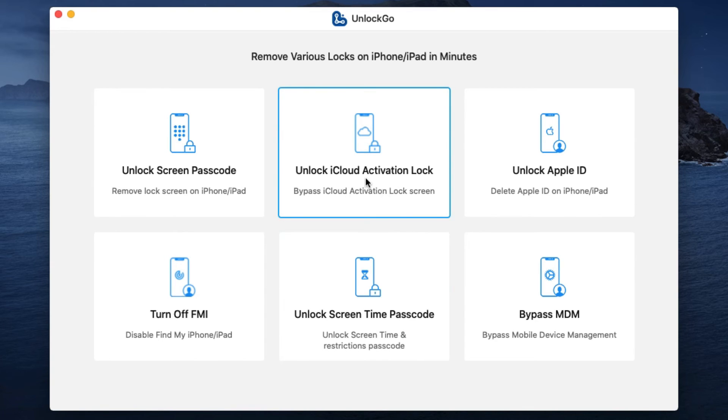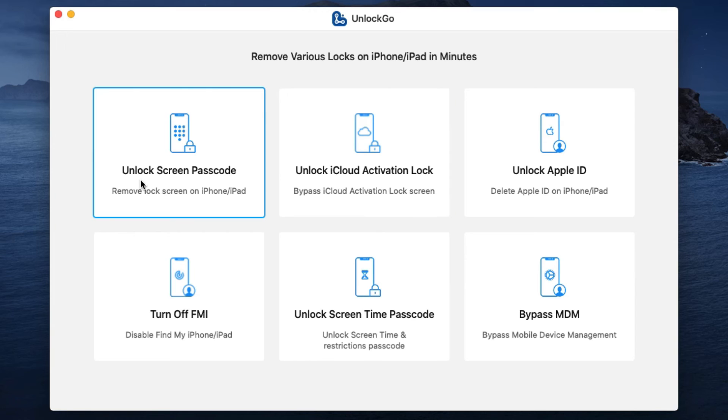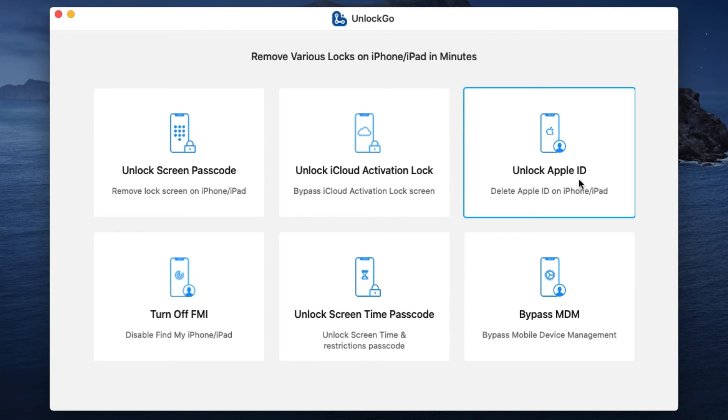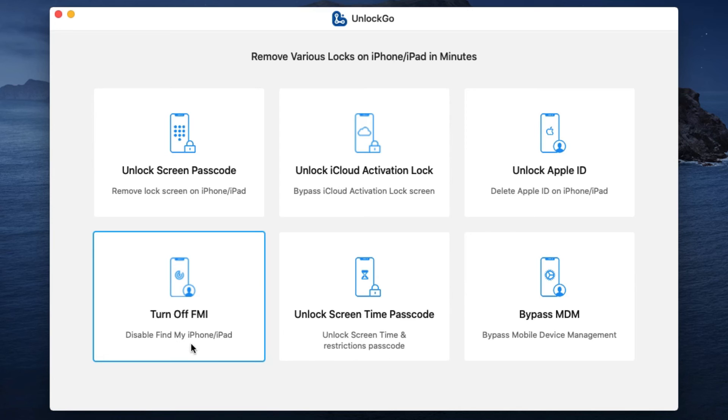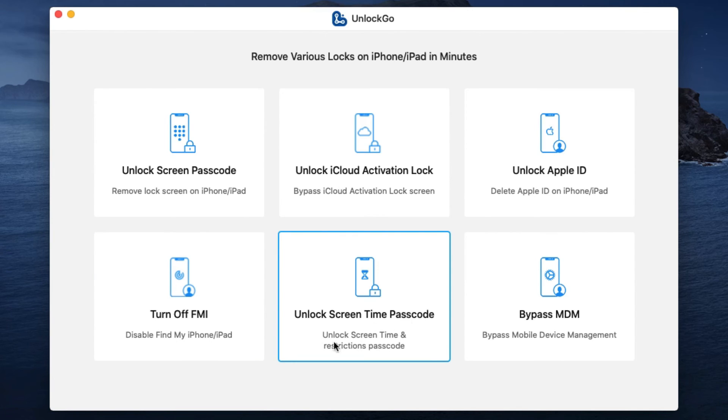lot of other features this software offers. You can unlock your screen passcode or unlock your Apple ID. You can turn off FMI, that is, disable Find My iPhone or iPad. Also unlock Screen Time passcode, that is, remove